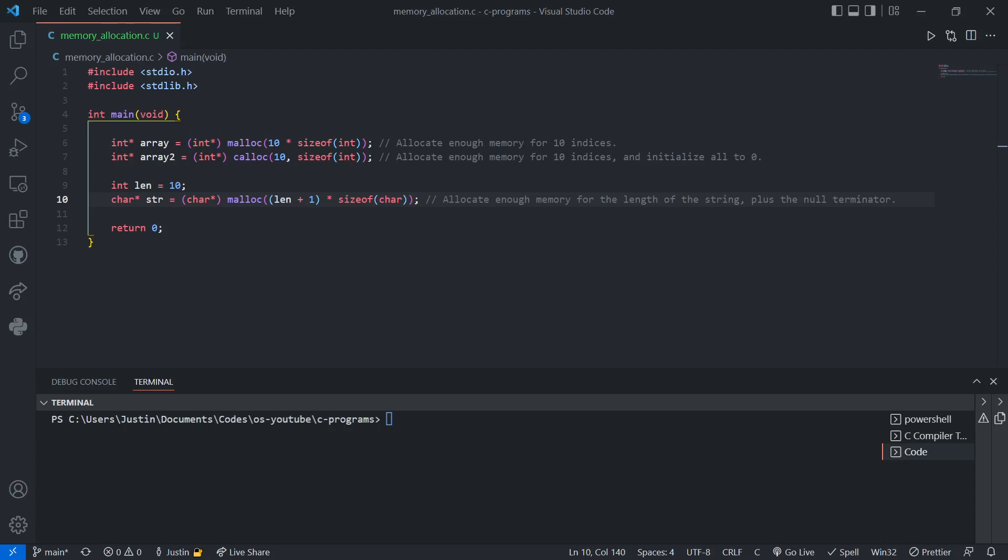Hi. Today, I'm going to go over the implementation of dynamic memory allocation in C. In the previous video, I talked about the basic concepts behind it. In this video, I'm going to go over how to implement it.